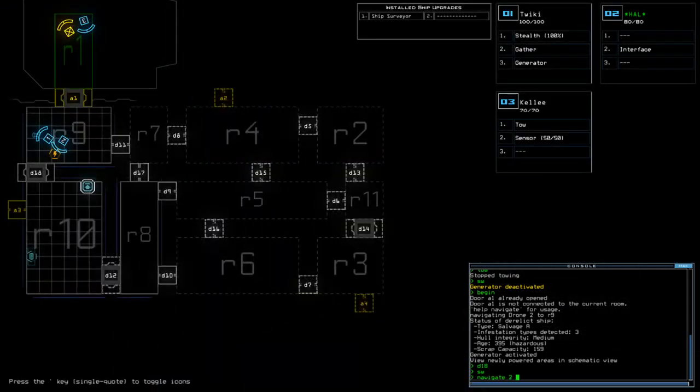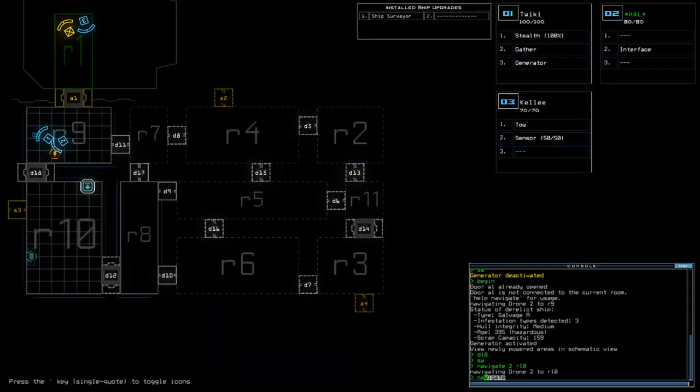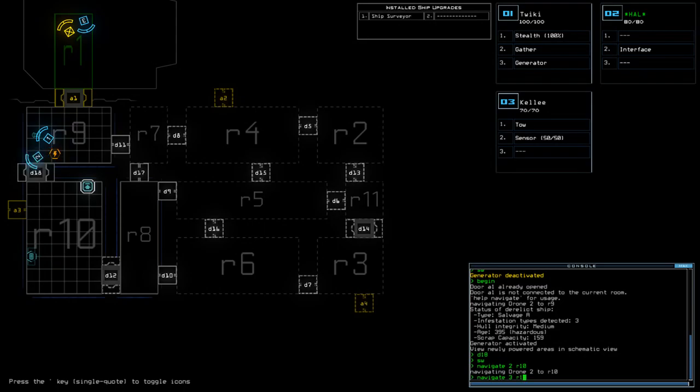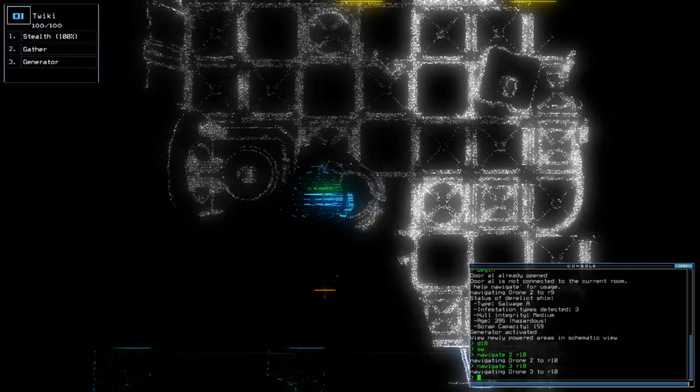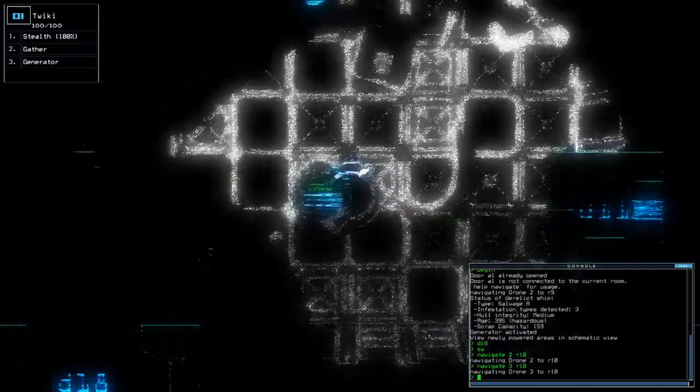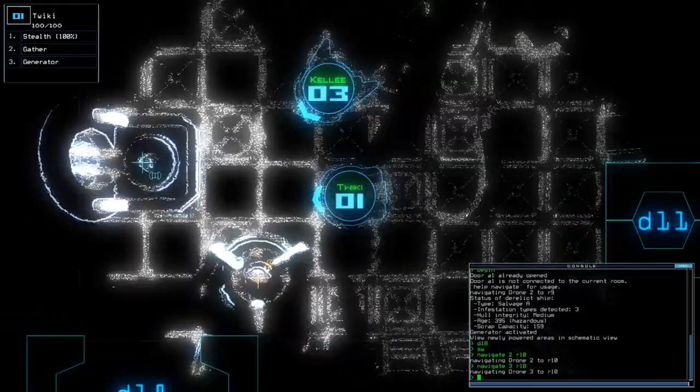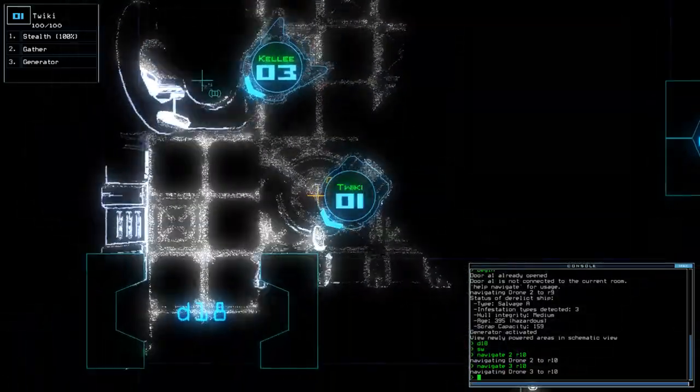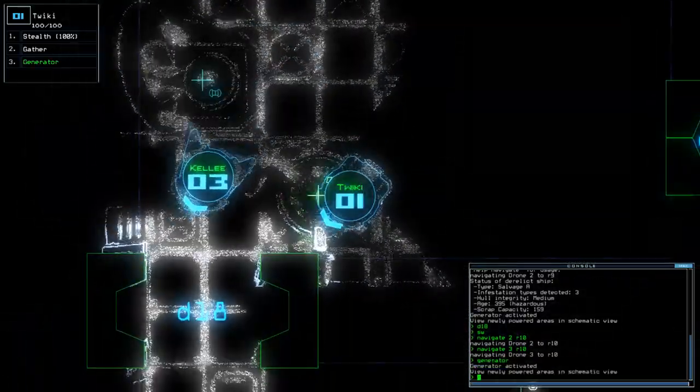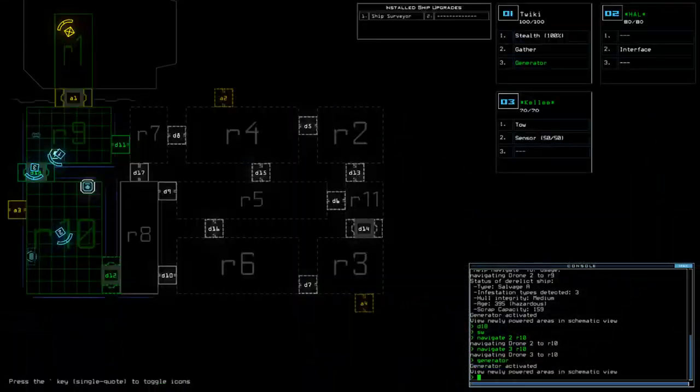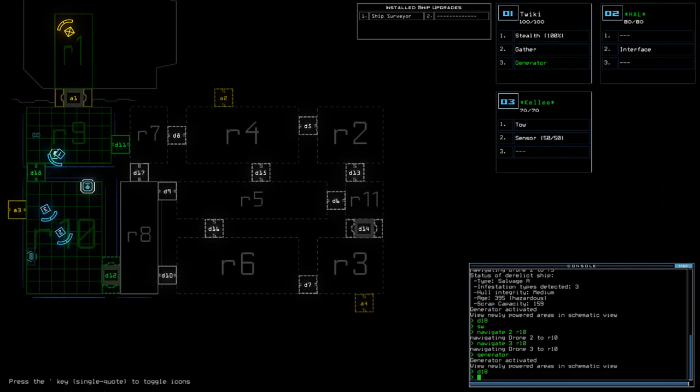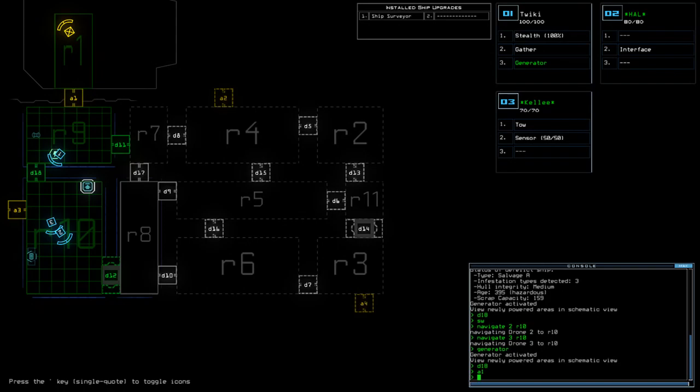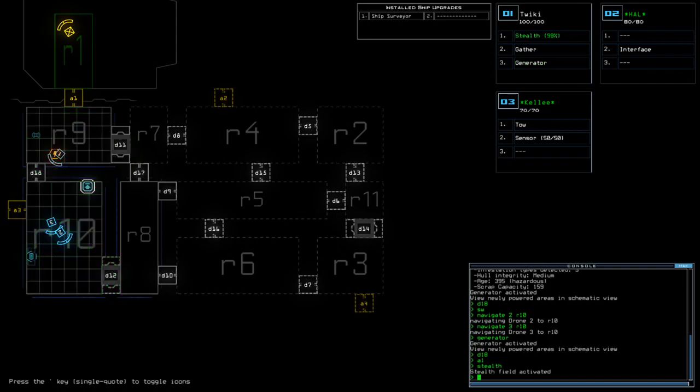So, let's do that for that. Navigate to Nav-2 to R-10. Nav-3 to R-10. That could mean Escape Boots. D-18. And then we're going to do A-1. D-11 Stealth.